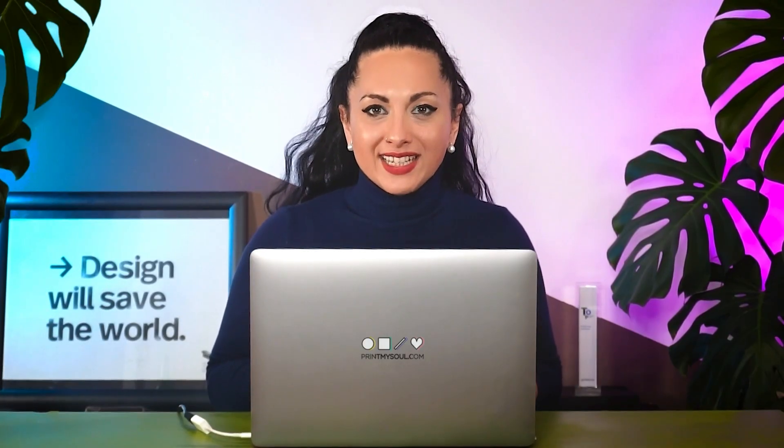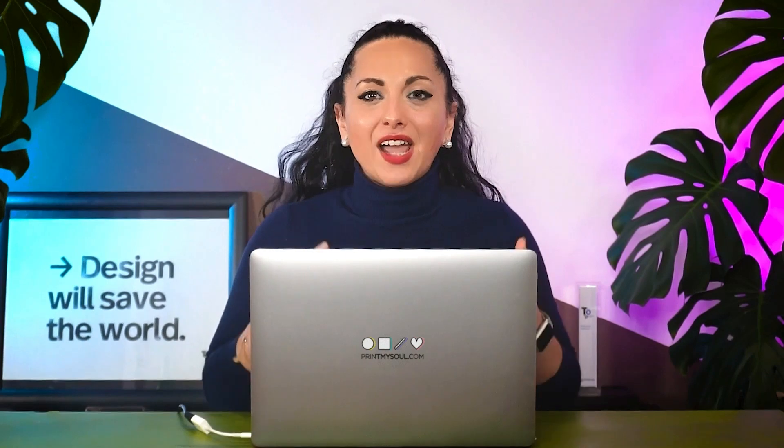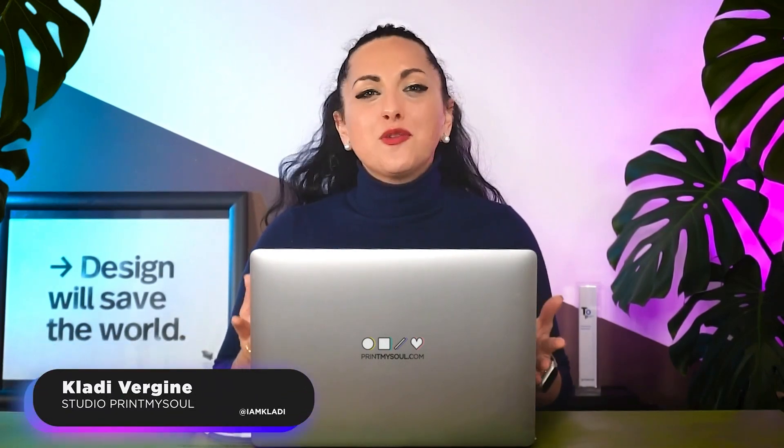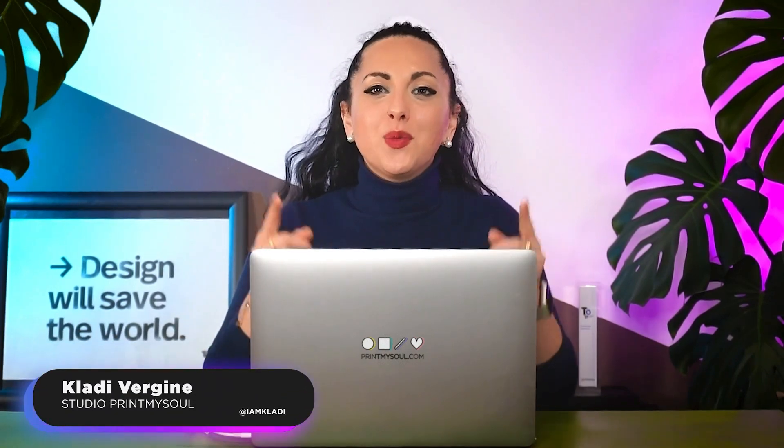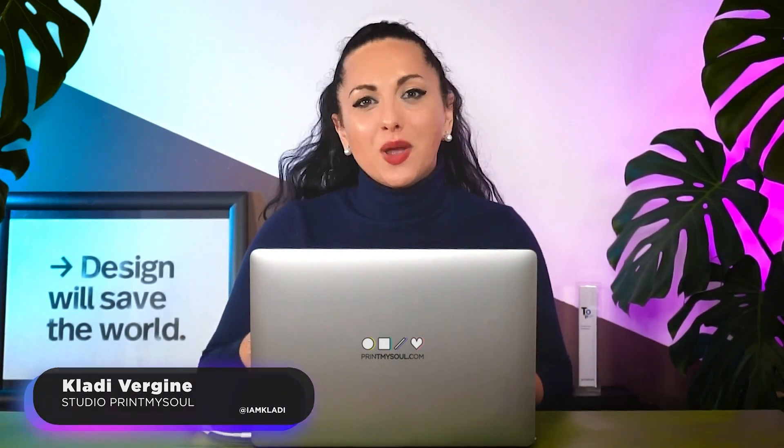Now, it's time for you to try out these techniques to display your data. Again, I am Claudia from PrimeMySoul and I look forward to working with you in the next project to elevate your business communication strategy.